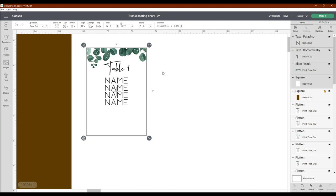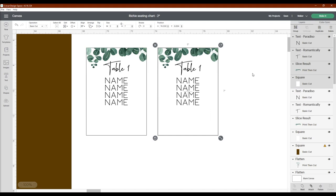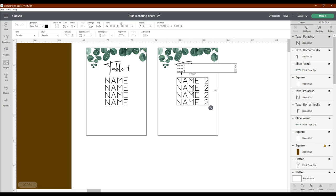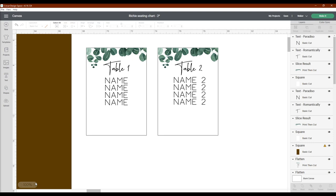But before I flatten that, I am going to duplicate this for table 2. I adjust the table number, delete the names, and paste in the new ones for that specific table. Once you do that, it's so easy to keep duplicating because the text color is going to be the same. You're going to have the same font on all of them and the spacing is going to be the same. It's just the easiest way to bust out a bunch of tables.